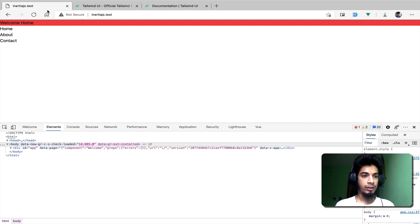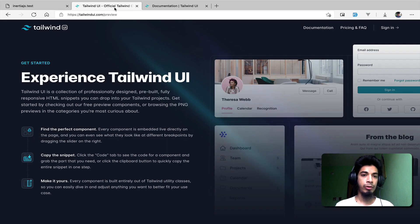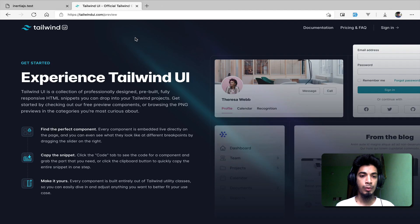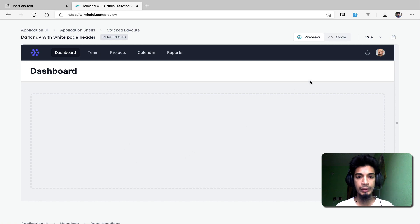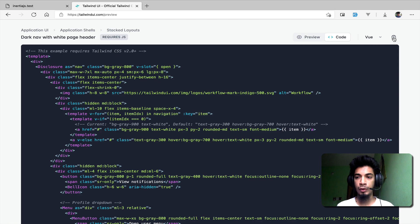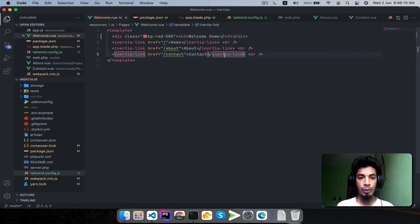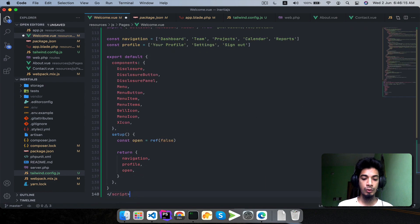Everything looks good. I'm going to install this component and go to our view. I click on the layout from the Tailwind UI page, copy it to clipboard, then open the welcome.vue file and paste all the content in, then save it.